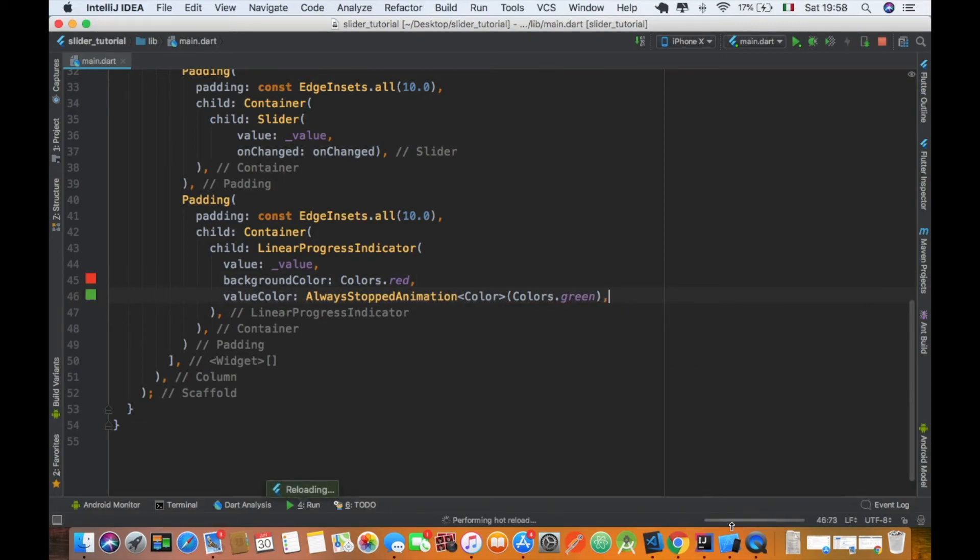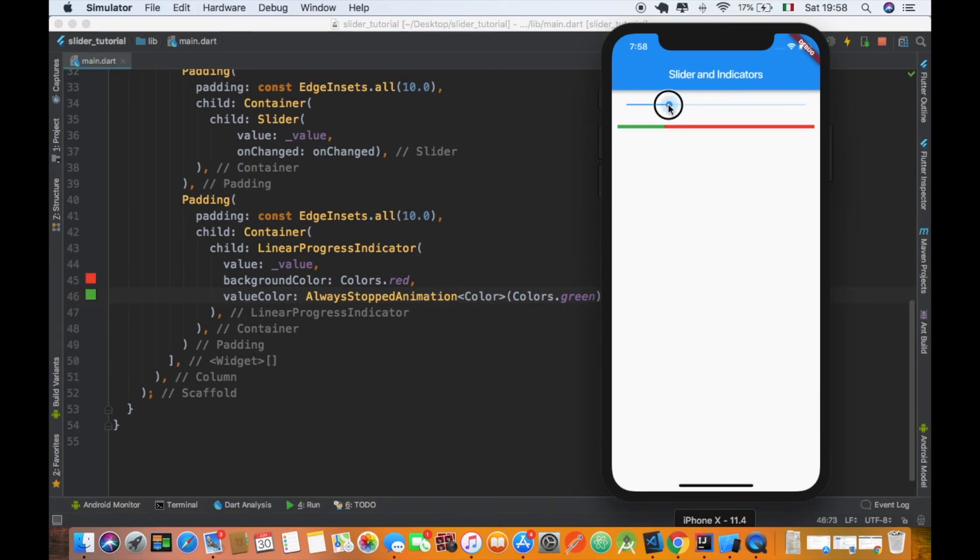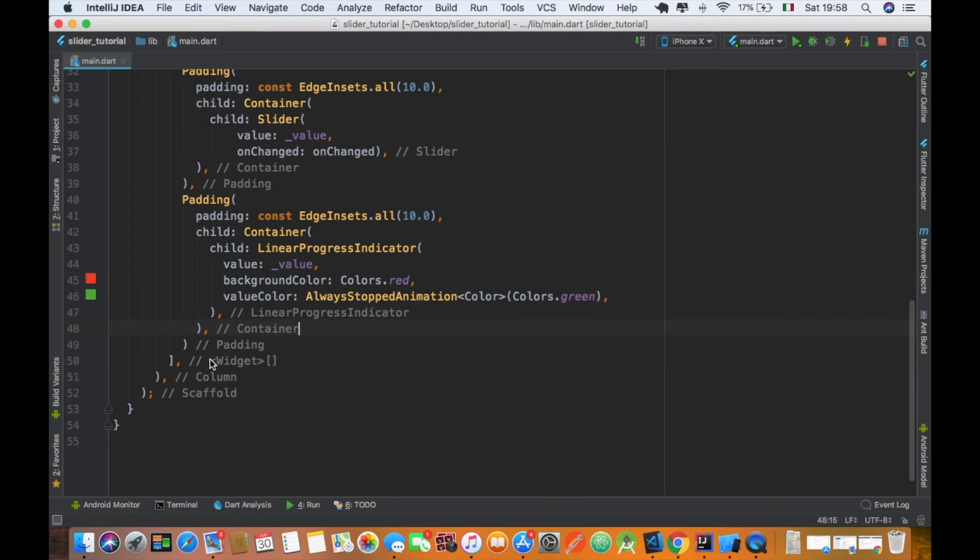And so our linear progress indicator is well defined and set. Look how smooth it is.